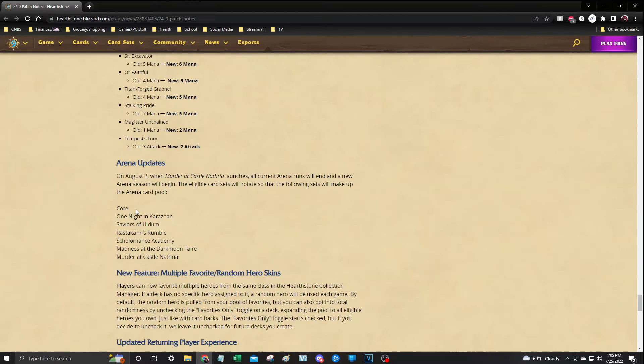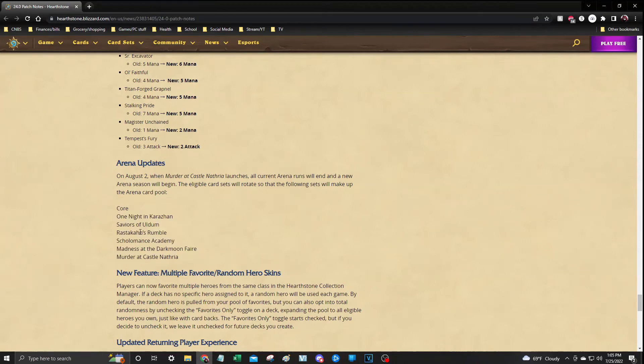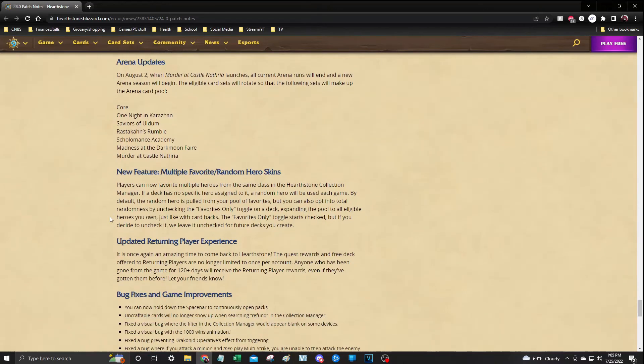The next update is to your Arena. On August 2nd, when Murder at Castle Nathria launches, all Arena runs will end and a new season will begin. And then they will be rotating that card pool out, and here is what they are going to have. Patch notes in the description.